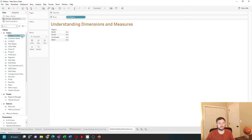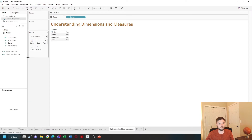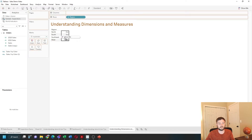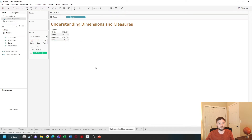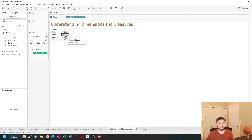A measure, on the other hand, is added up. So if I bring a measure onto text, like sales, it adds up all the sales. So north is 501,000, south is 391,000.